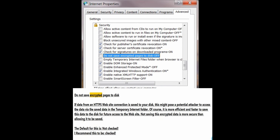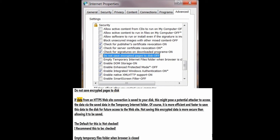Do not save encrypted pages to disk. If data from an HTTPS website connection is saved to your disk, this might allow a potential attacker to access the data via the saved data in the temporary internet folder. Not saving this encrypted data is more secure. The default for this is not checked; I recommend this to be checked.